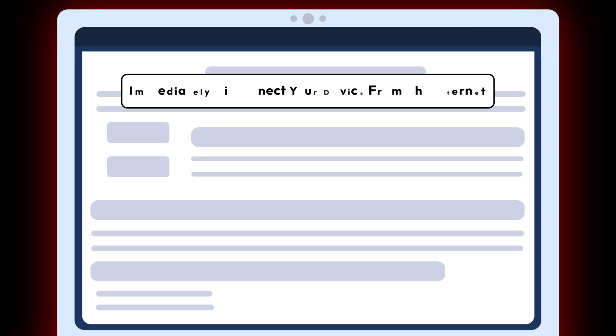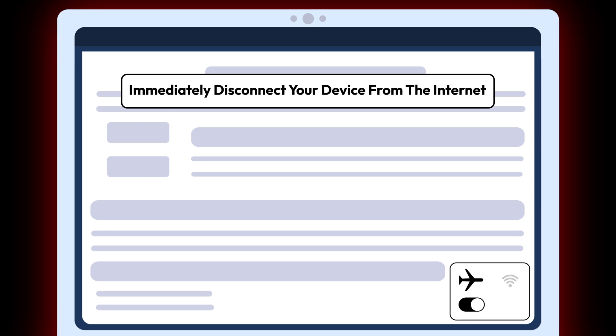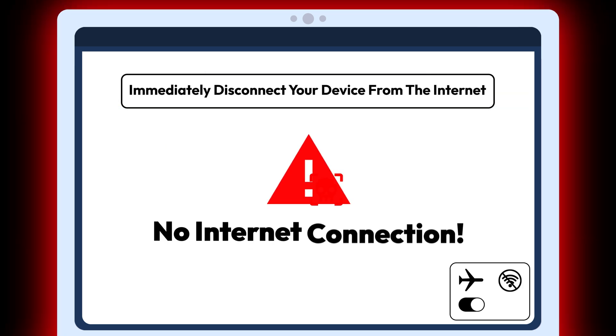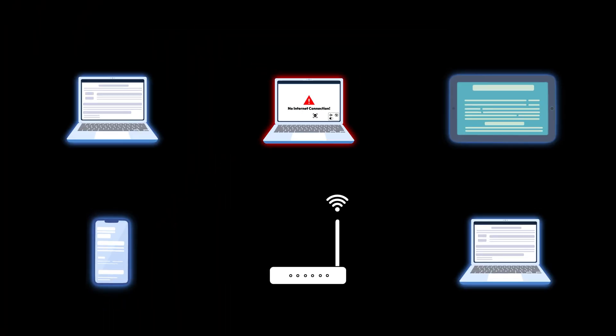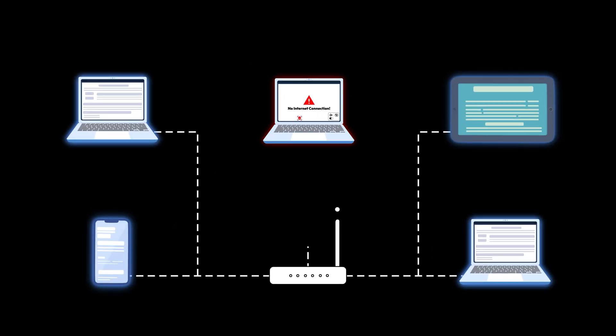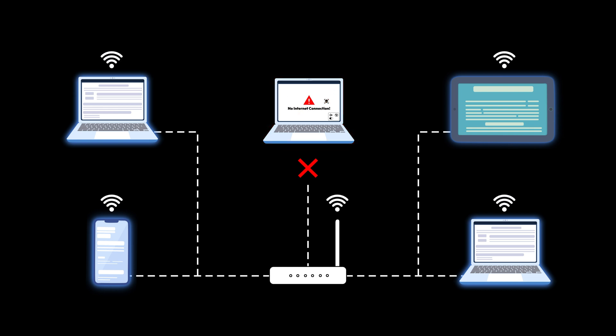The first thing you should do is disconnect your device from the internet. Some viruses are designed to spread throughout your Wi-Fi network to infect your other devices.